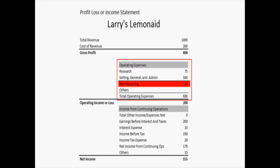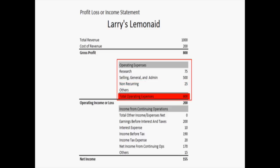He had a non-recurring expense — let's say it was a small bill — $25 for some expense. And there's a line for others, and he didn't have any others. So his total operating expenses were $600. Referring back to the gross profit up top, we subtract $600 from $800 and come up with an operating income or loss of $200.